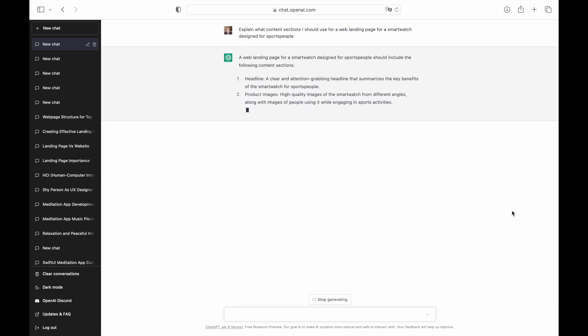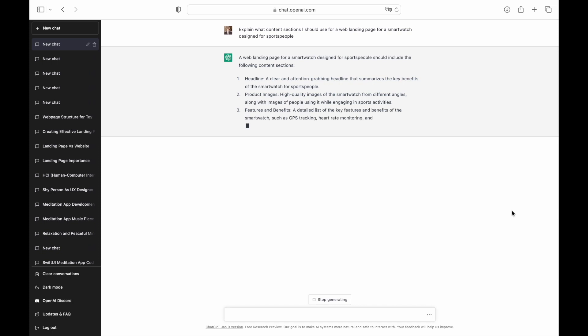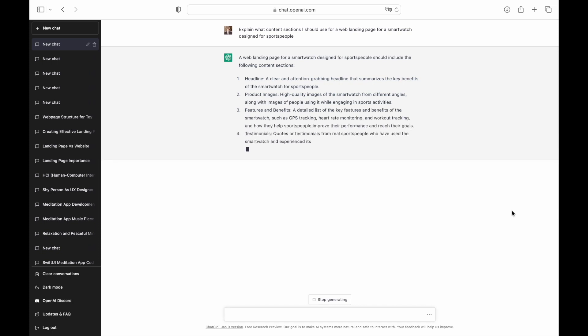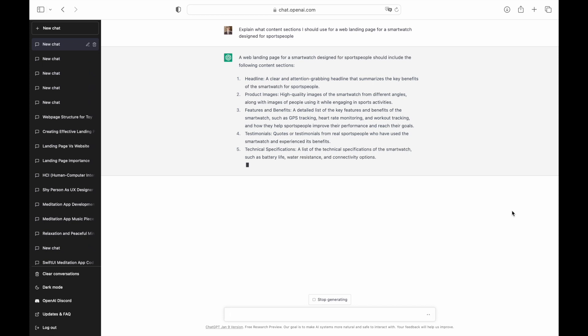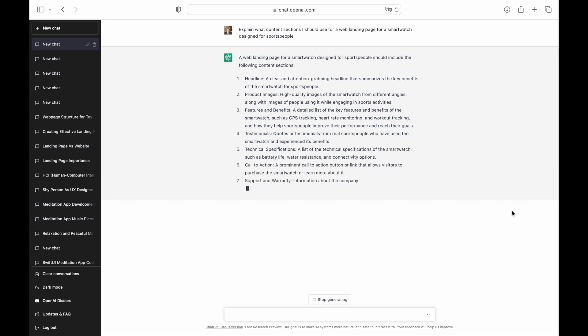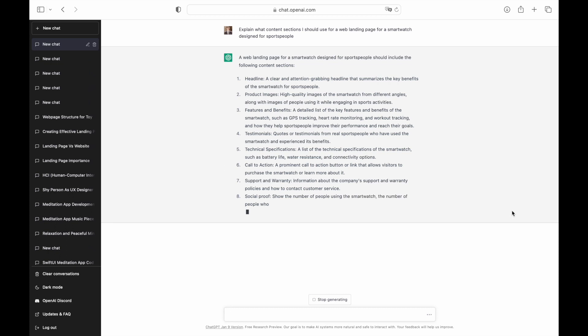In this case, we want to state that our product is designed for sports people. Based on the information that ChatGPT provided, we need to design the following sections.